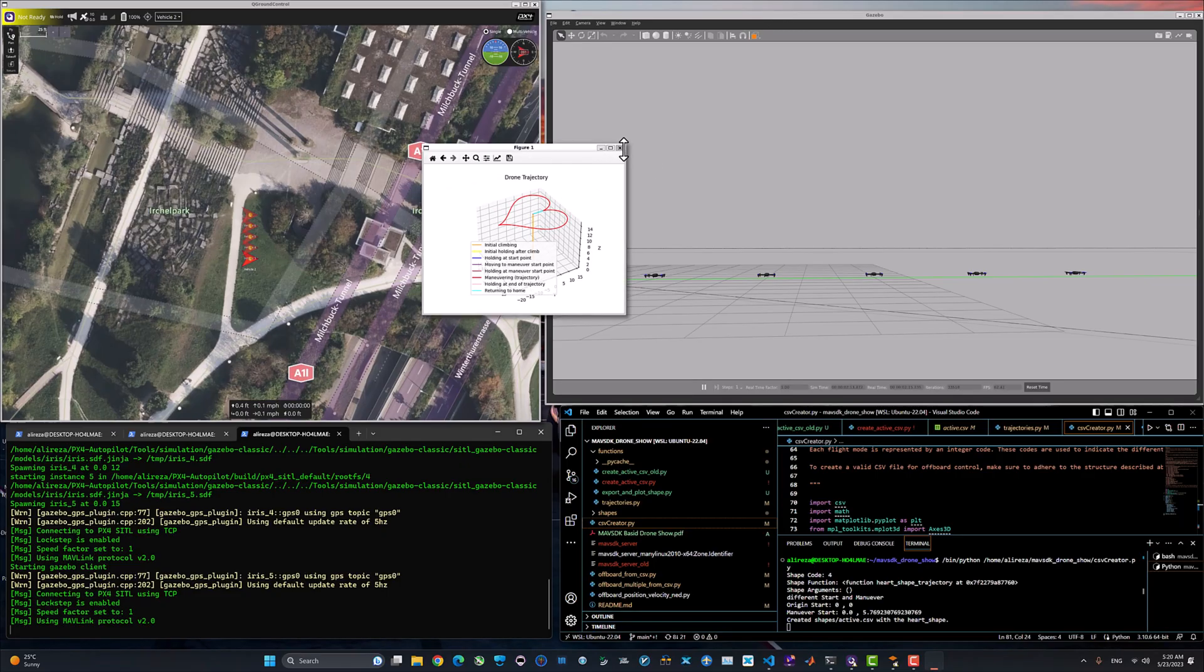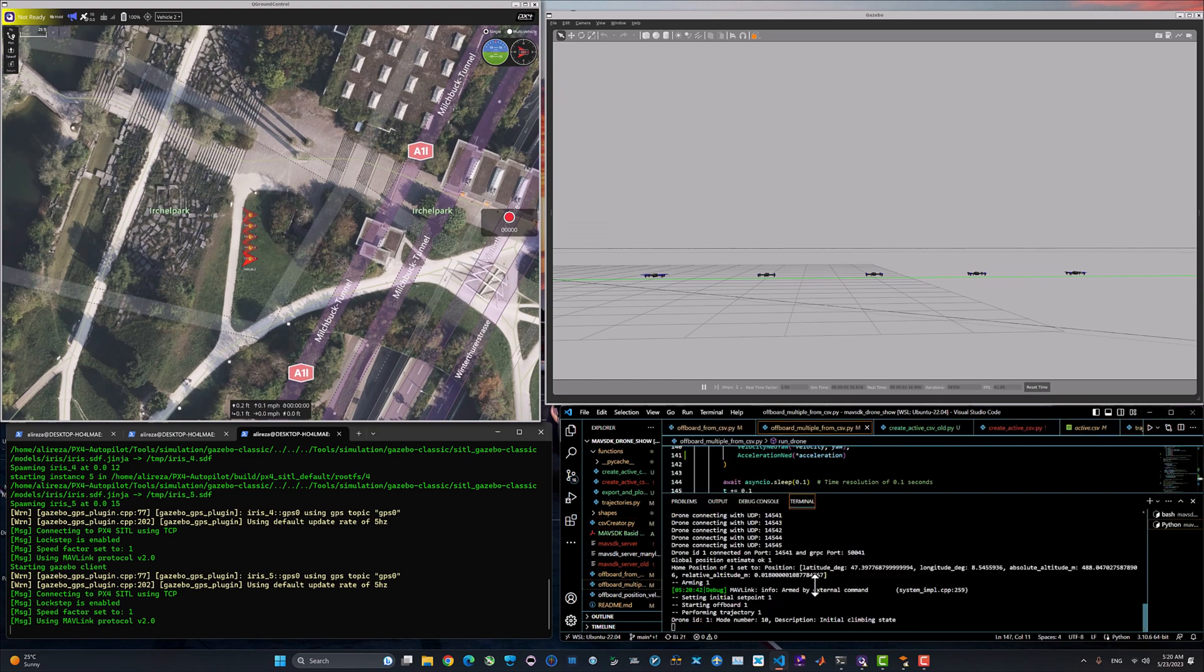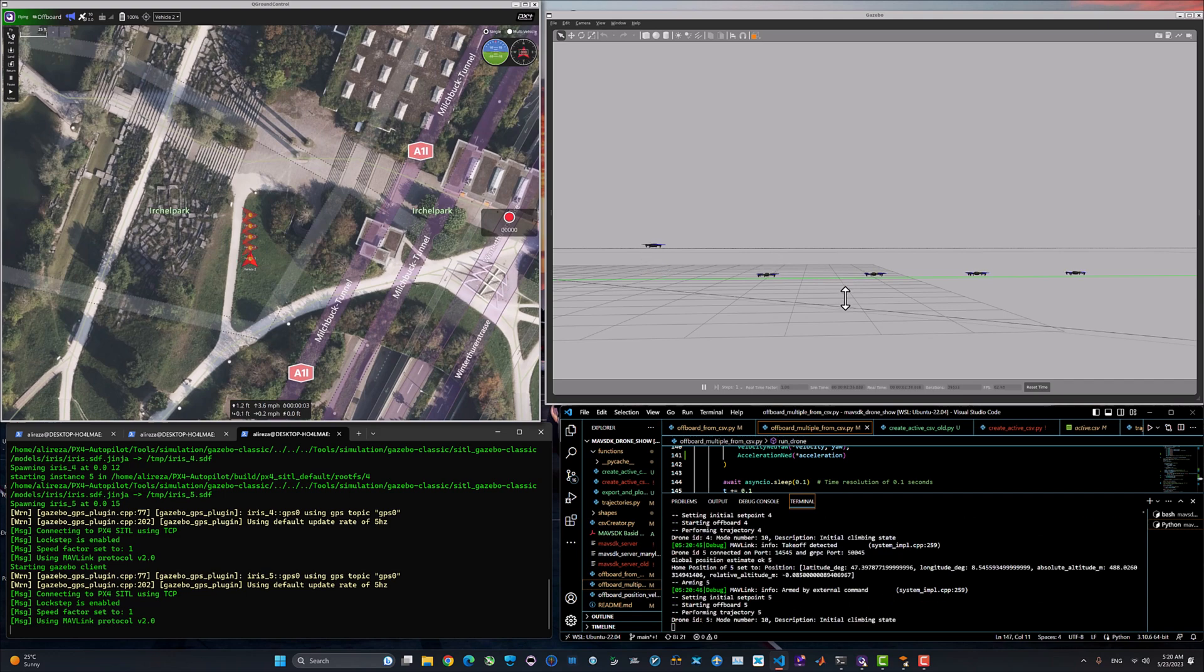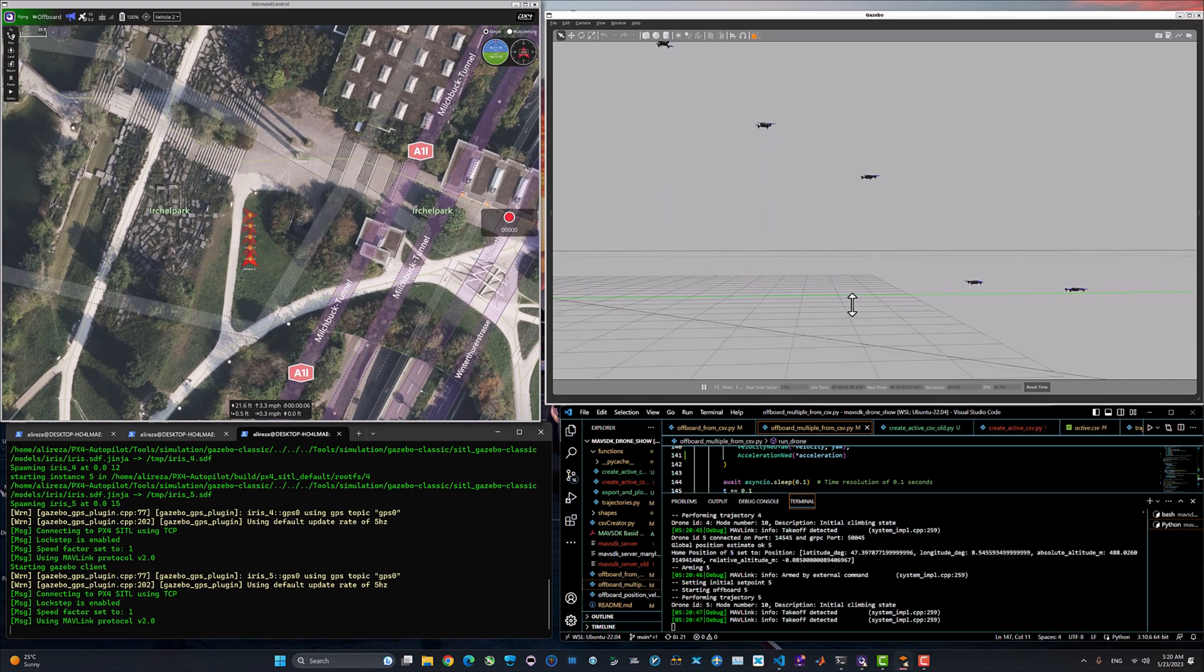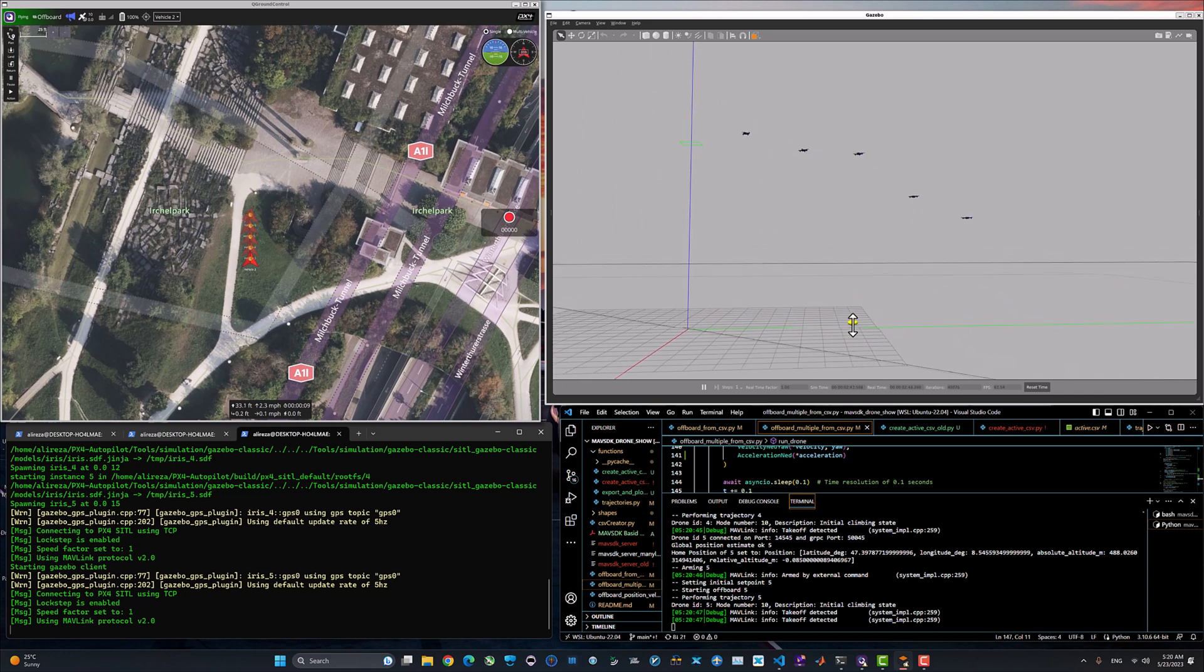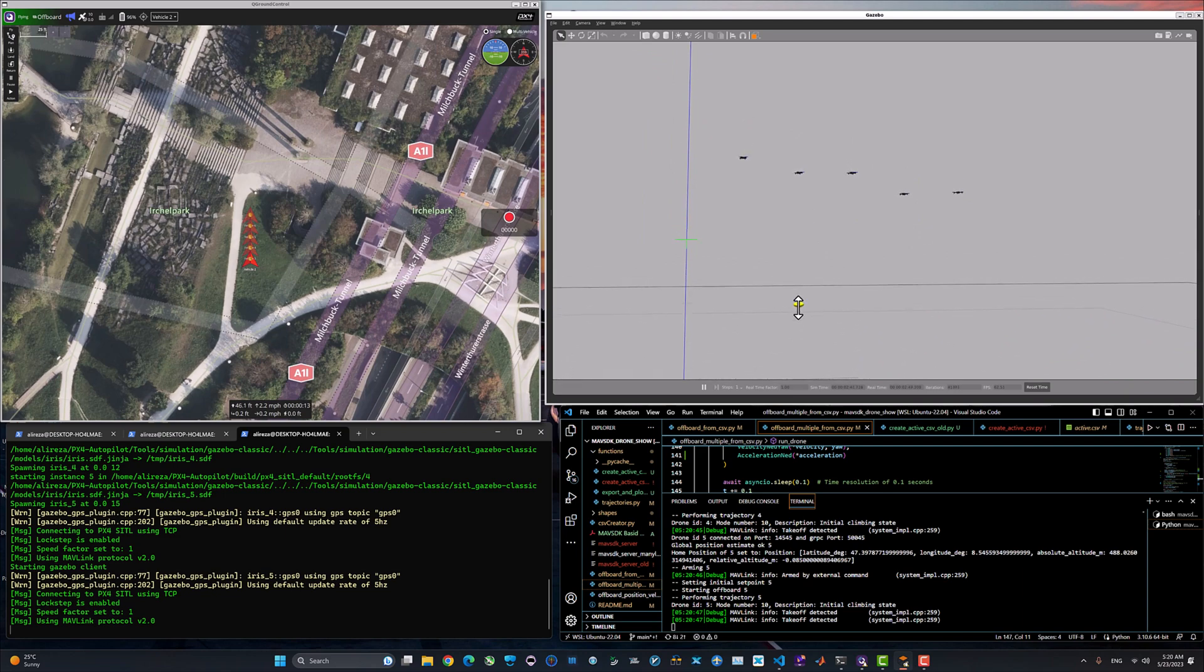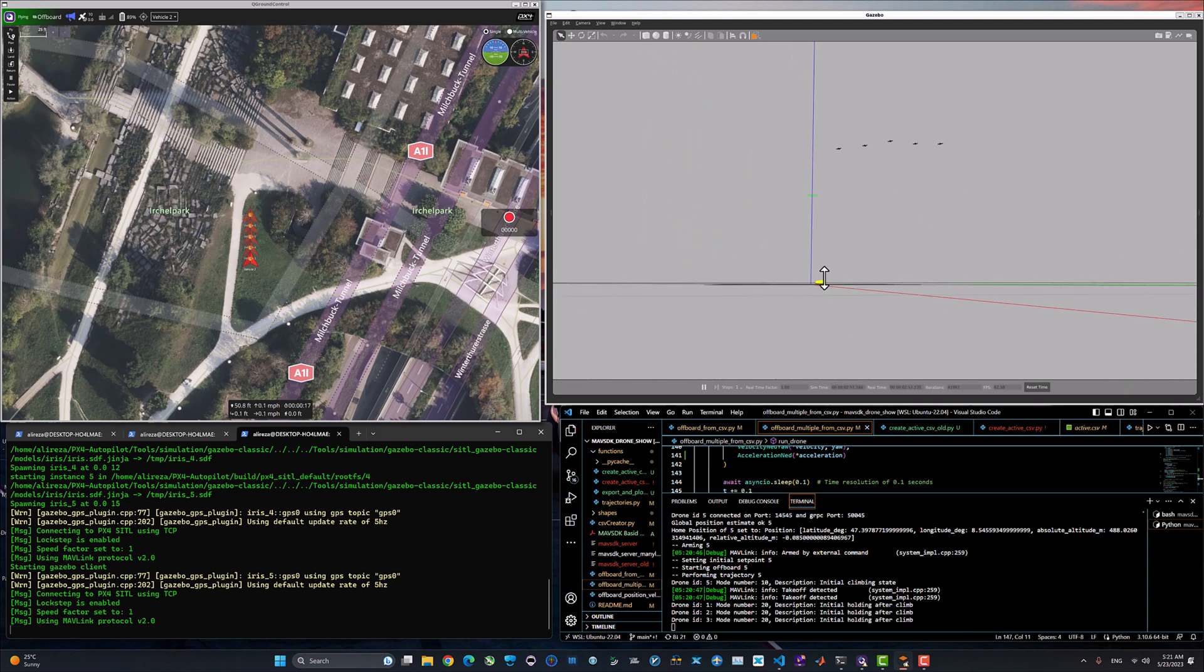Let's go ahead and open the offboard multiple from CSV and enjoy the view of each drone taking off with one second delay from the last one and keeping the half meter, 0.5 meter altitude deviation from each other. Point five meter altitude offset, as you can see here, it's obvious.